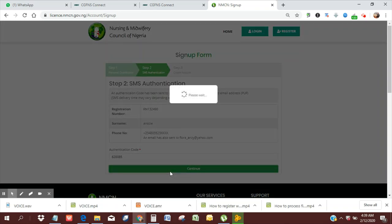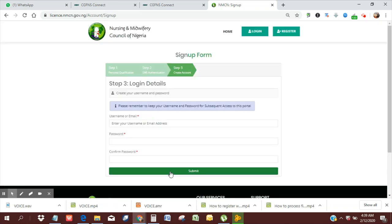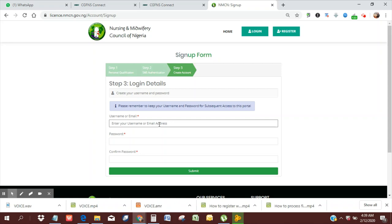It says I should create a username, and I think I'll just basically use my email address. And then I'm going to create a password.